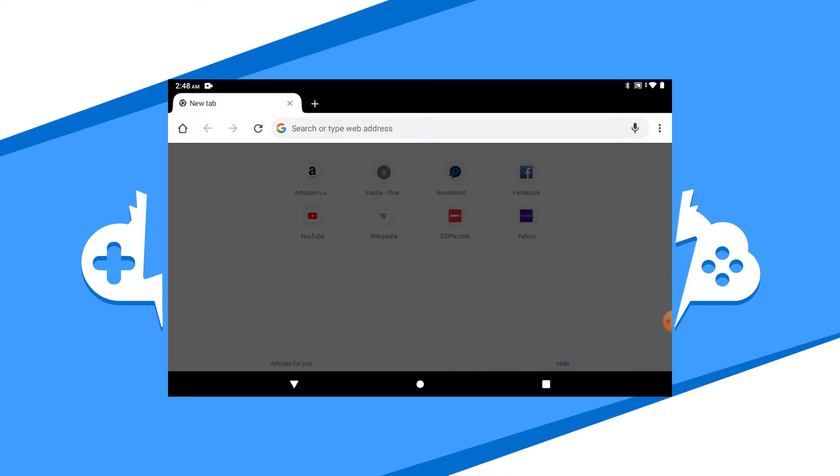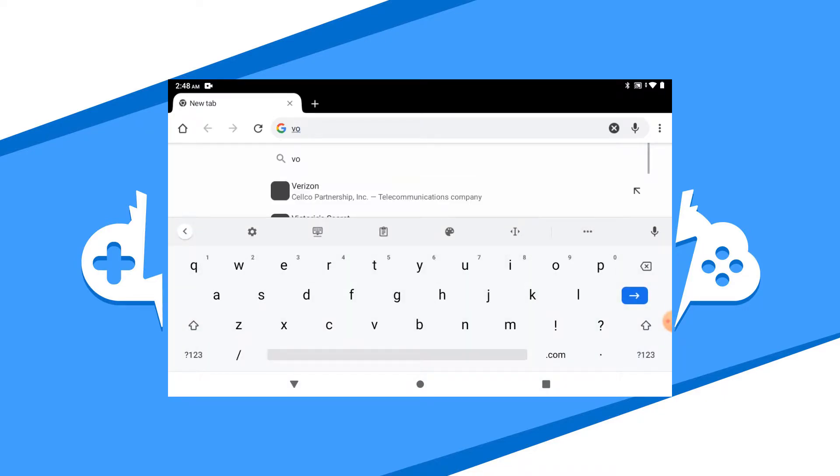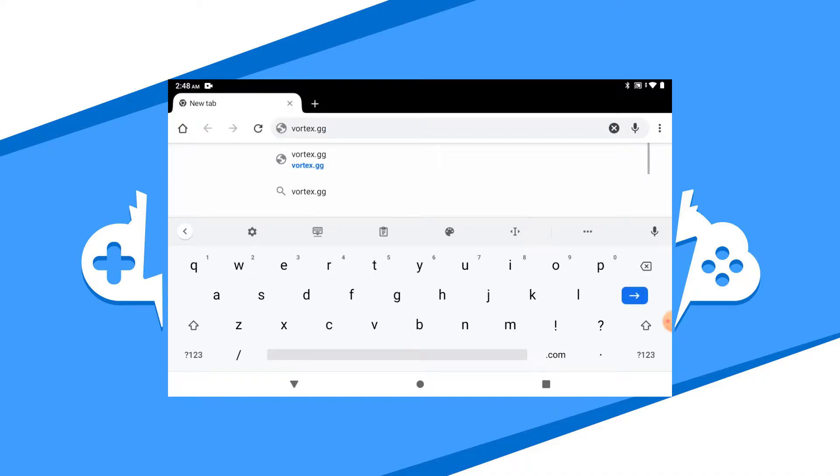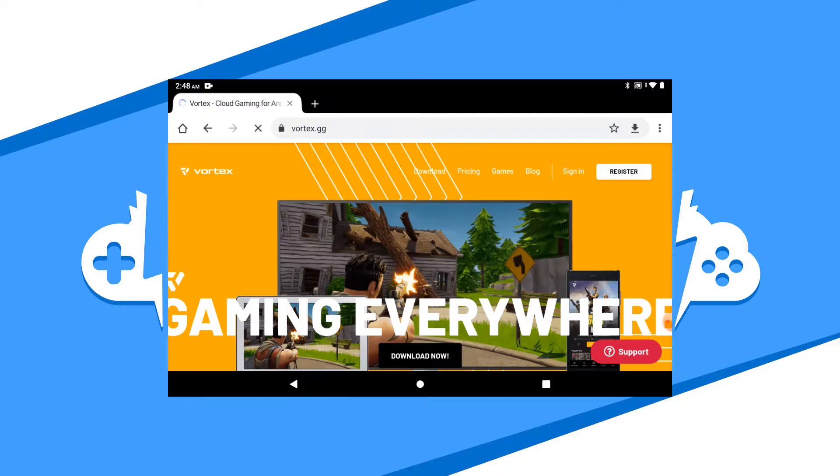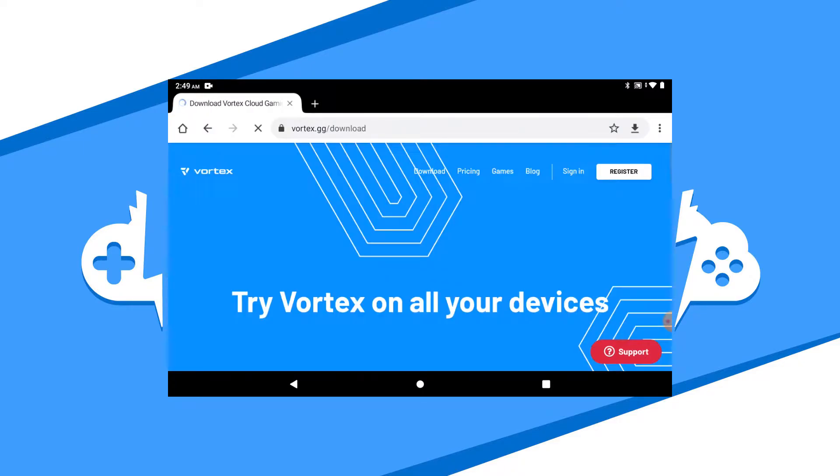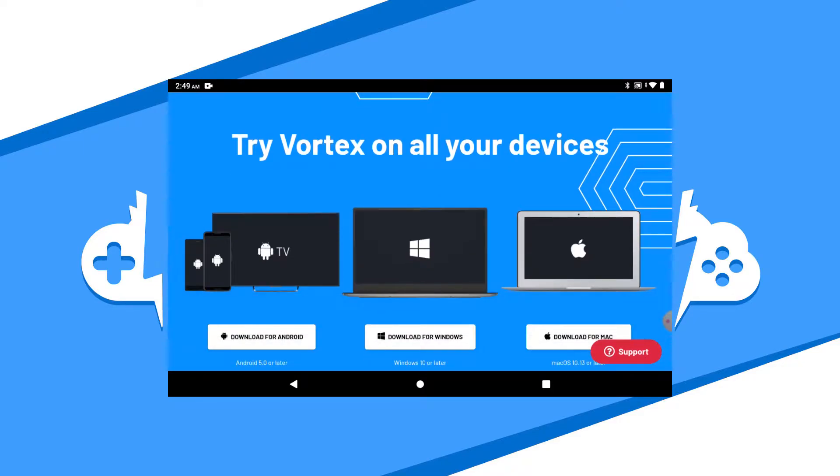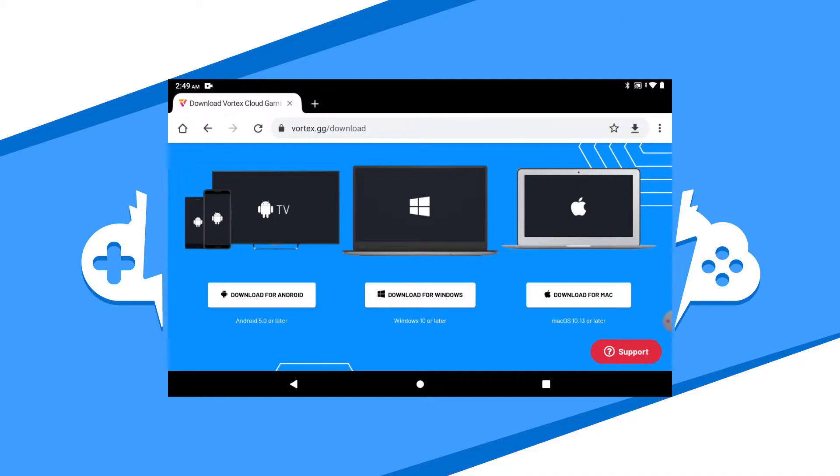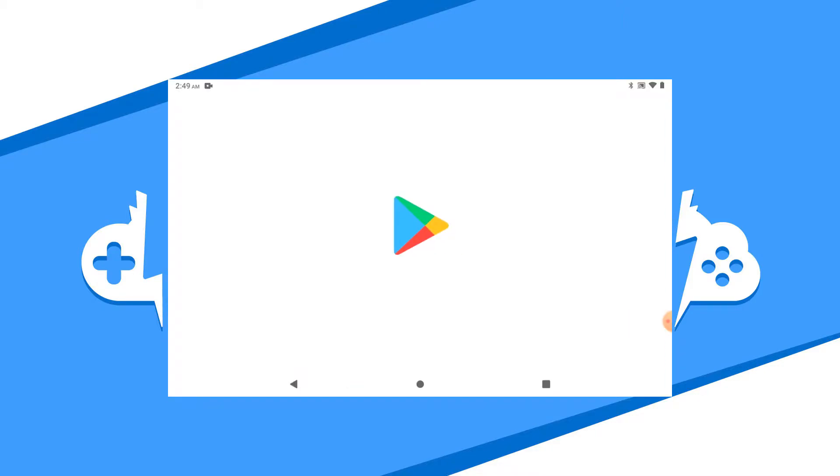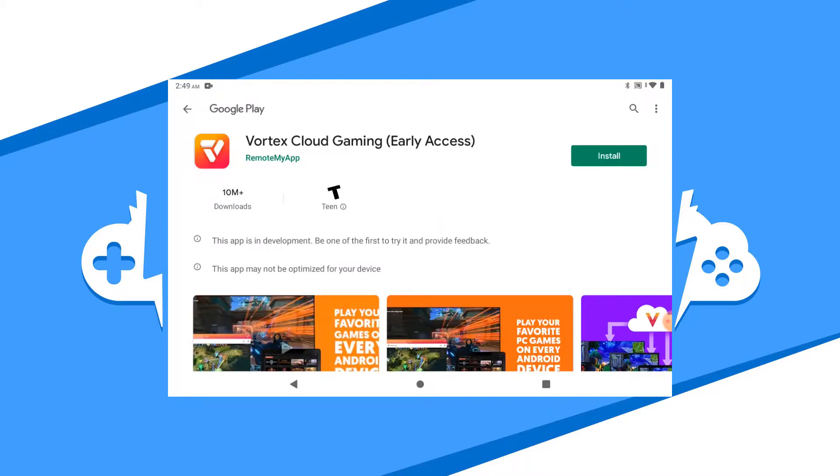To get started with Vortex on your Android device, we need to download the app. The best way to do this is by going to the Vortex website to download it. The Vortex website will send you to the Google Play Store, so I have the link in the description to get the app directly from the Google Play Store. Feel free to click it and get started directly from there.